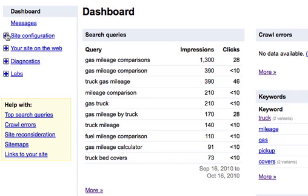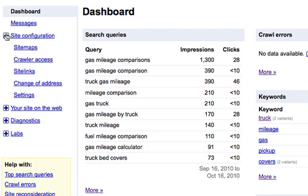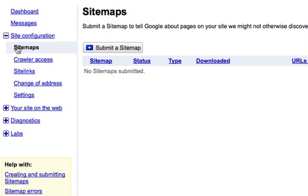Now under Site Configuration there's a couple of things you want to make note of. Under Sitemaps, what this allows us to do is add a sitemap. We can do this manually. Now we're provided with plugins that will do this automatically. However, submitting an initial sitemap manually isn't a bad idea to make sure that Google recognizes all of your web pages. And it's relatively easy to do.